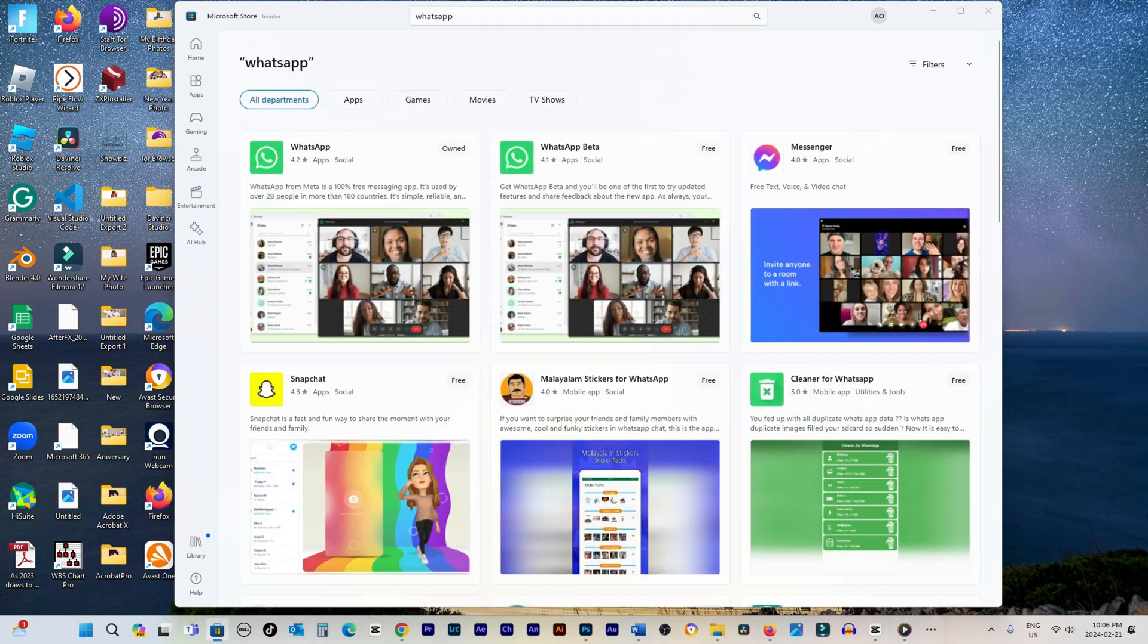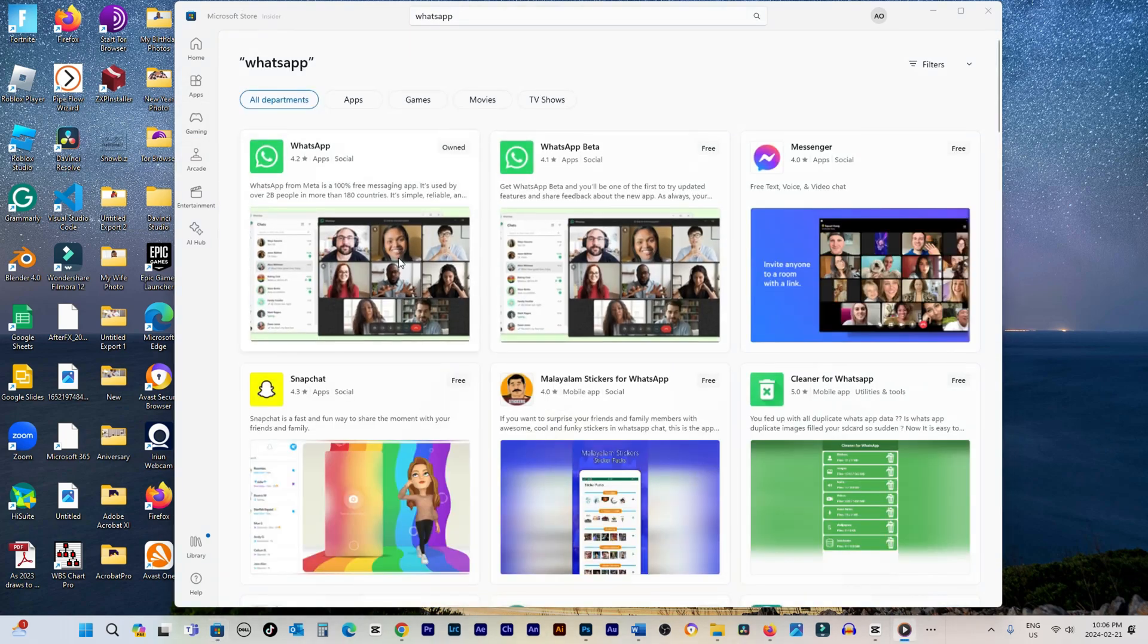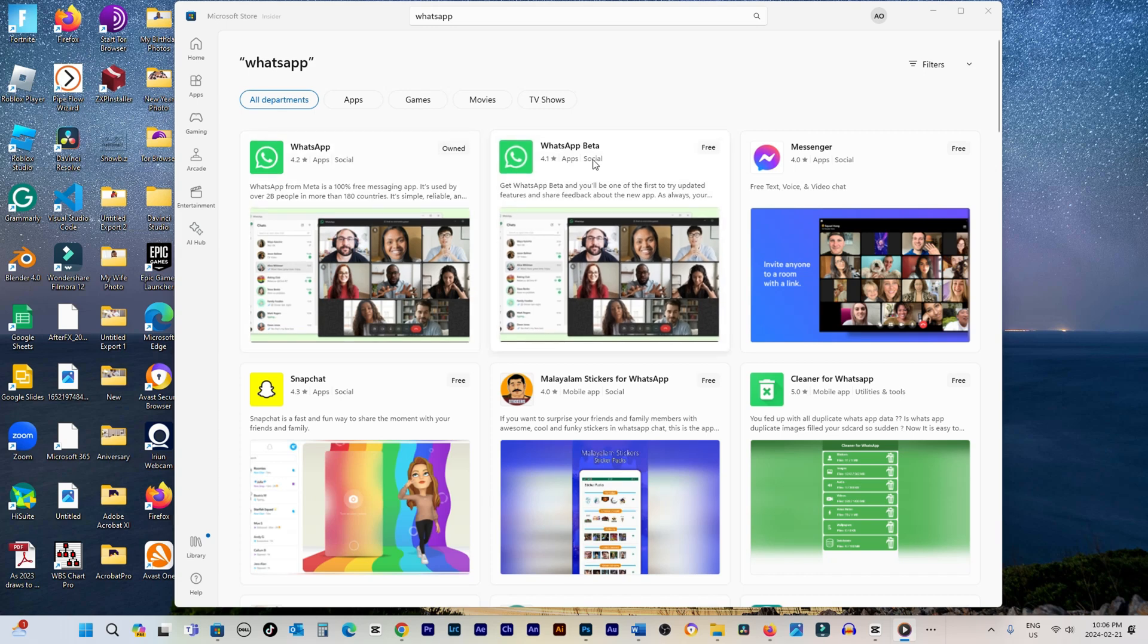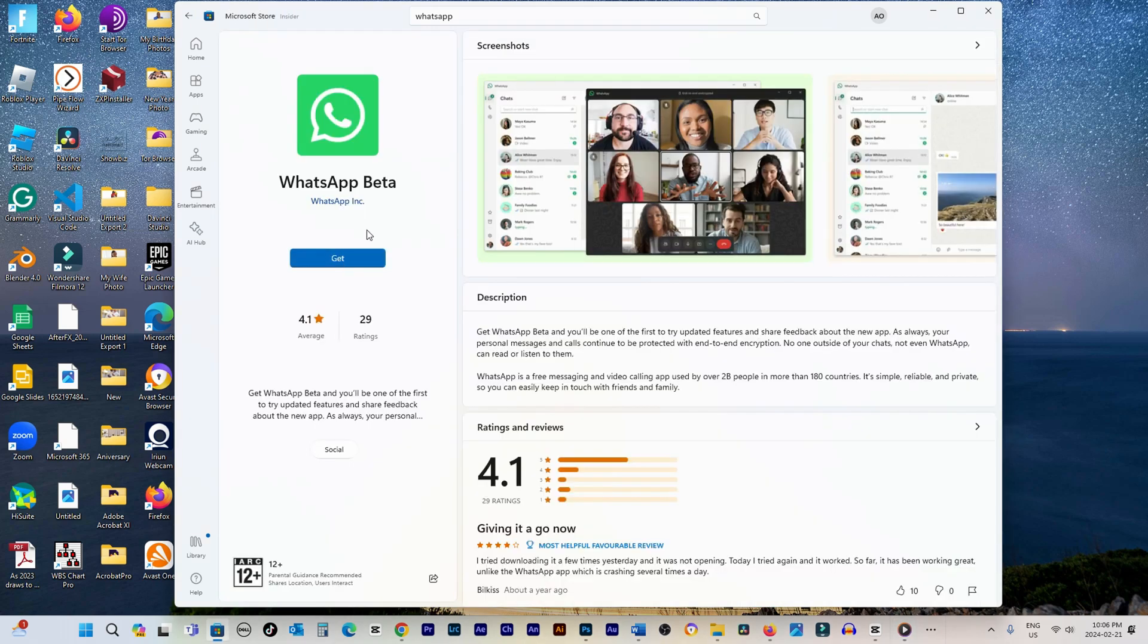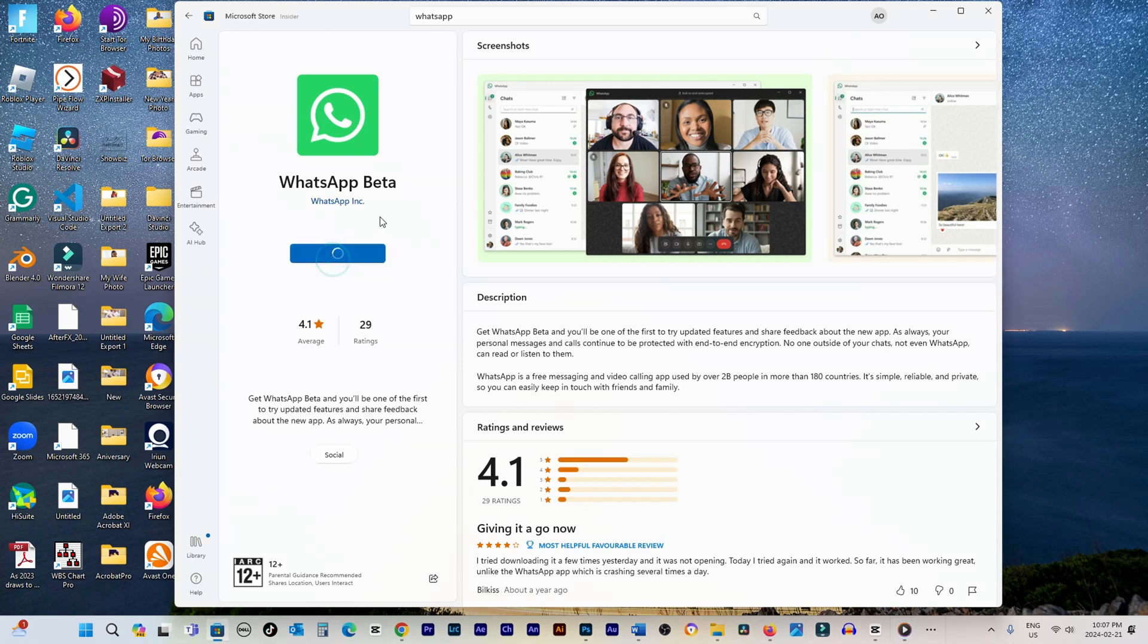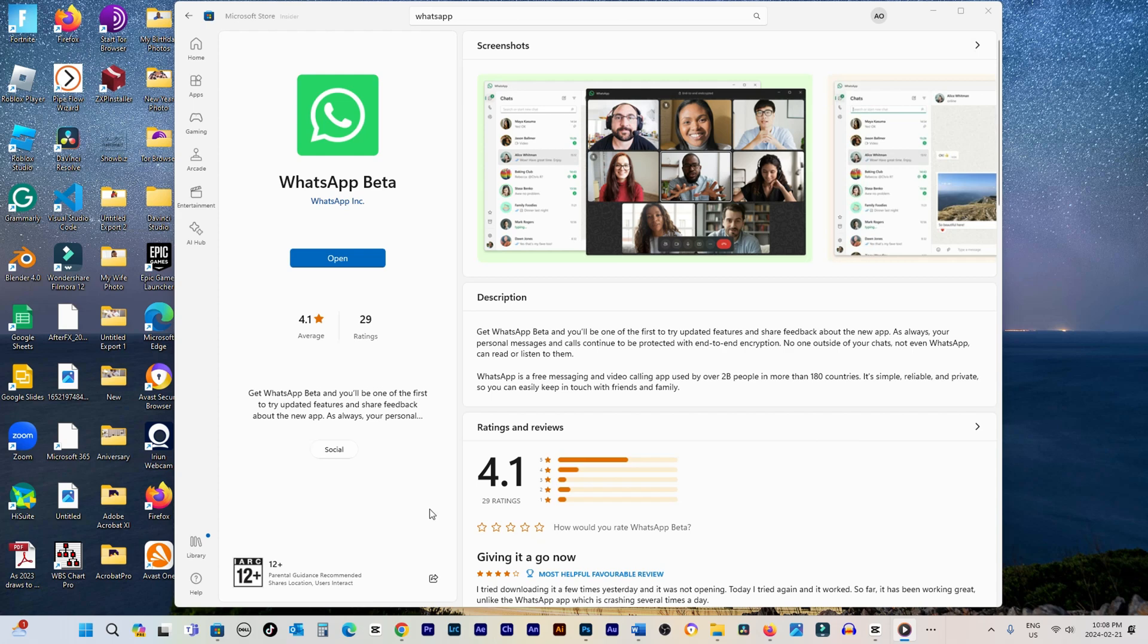Once you locate the app, click on it and look for the blue bar saying Get or Install. If it says Install, click on it. The app will download and install on your computer. After completion, click Launch to open and start using the app.